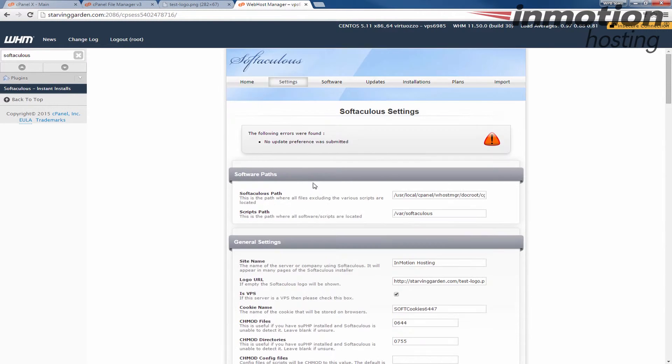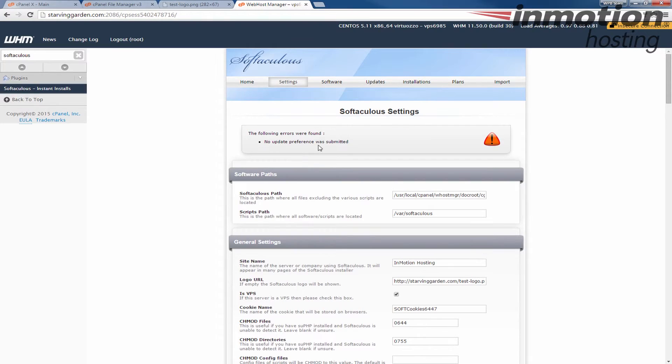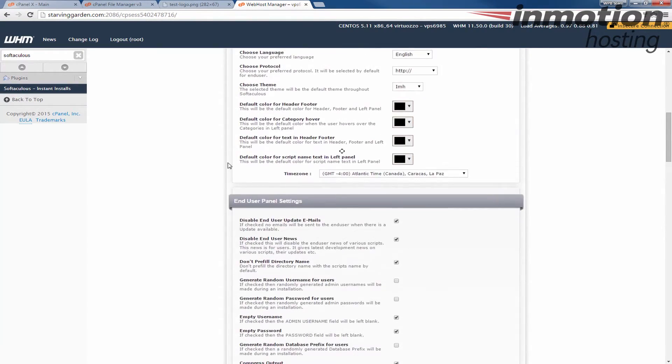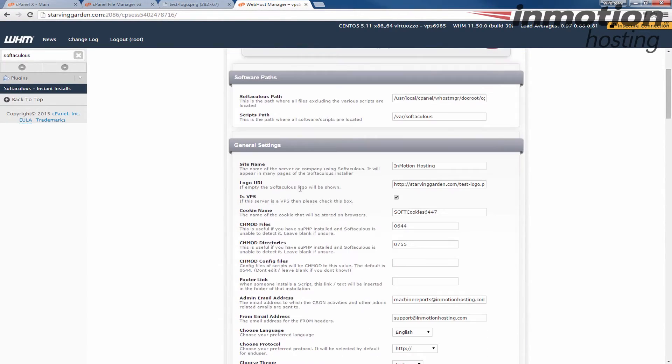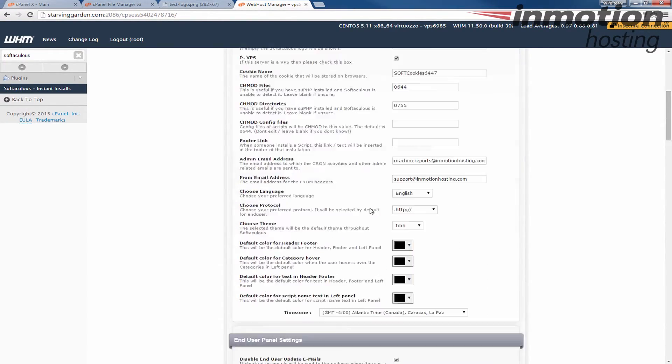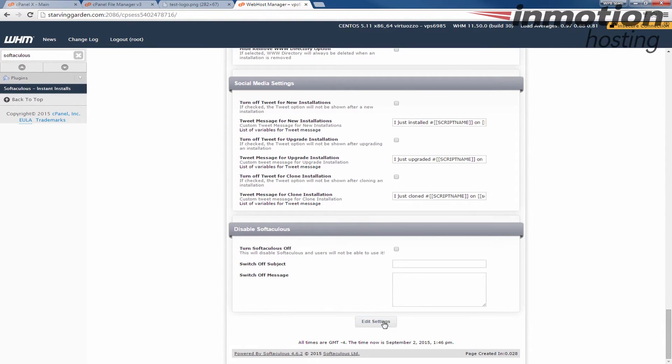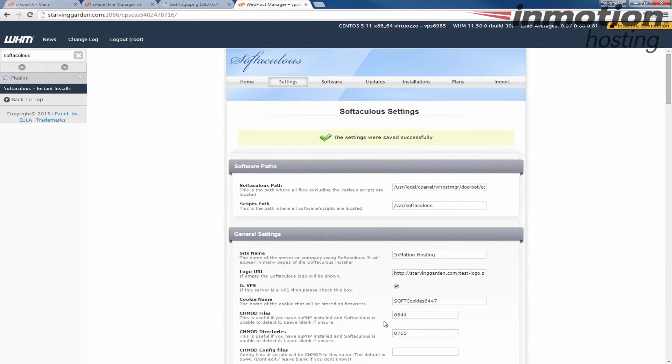Sometimes it shows me this message here. The following errors were found. No update preference was submitted. Normally, if you submit it again, it will take it the second time. Just make sure your path is still set there. There you go. It says your settings were successfully saved now.